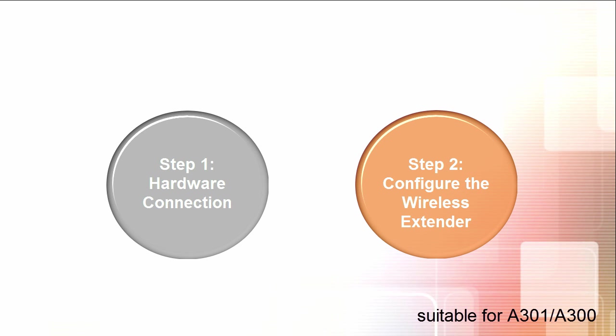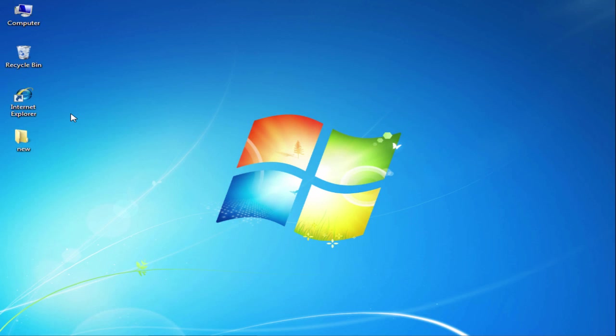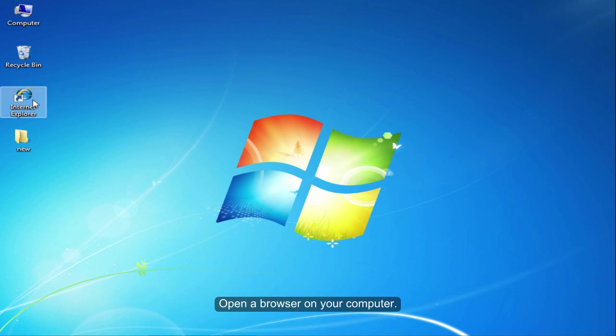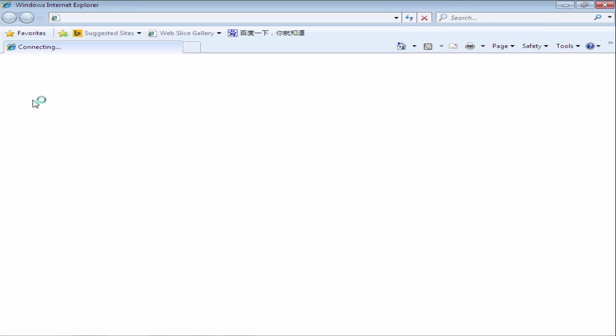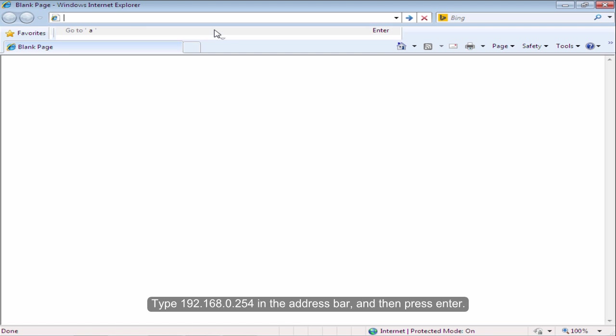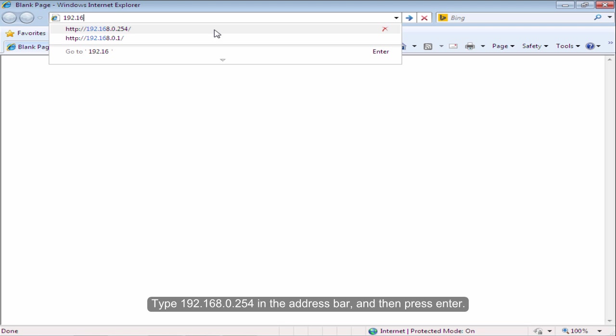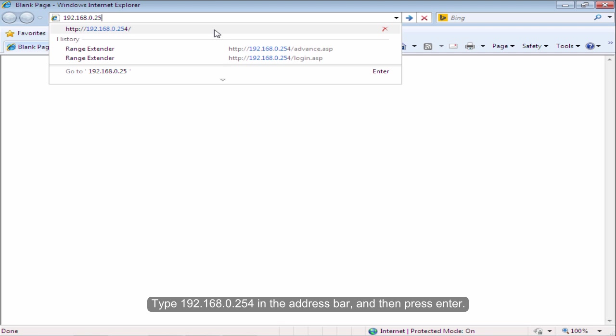Step 2. Configure the wireless extender. Open the browser on your computer. Type 192.168.0.254 in the address bar and then press Enter.